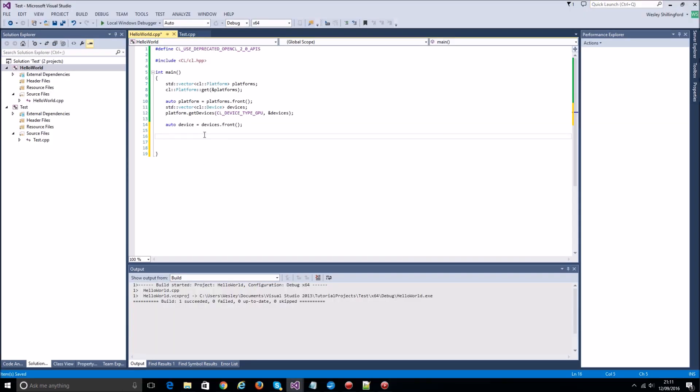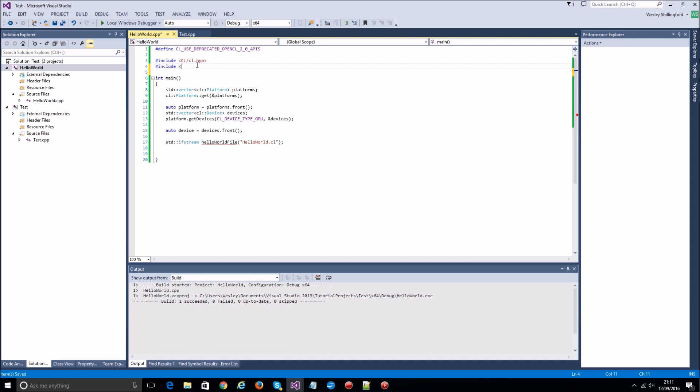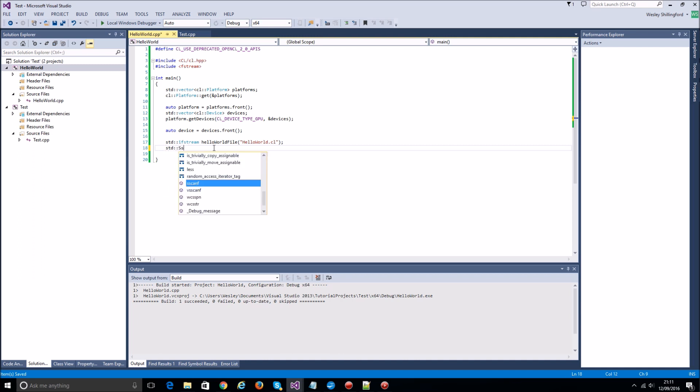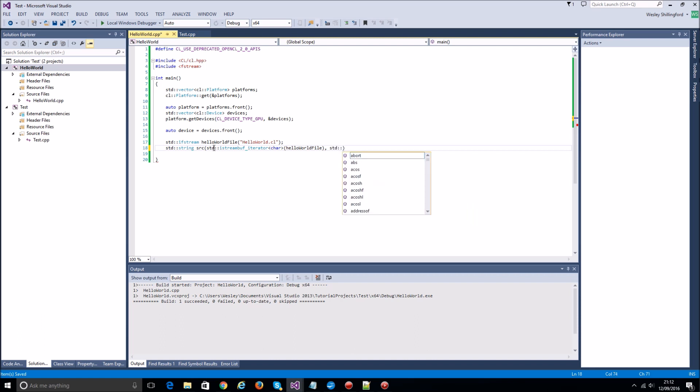Back in here, we want to load this in. So we're going to create an input stream, I'll call this hello_world_file. That's going to contain the name of our text file we just created. I'm going to need to include file stream here. Now I'm going to write that into a string, that's going to be source. There's a little trick if you don't know already: you can just take two iterators into a string, the start of the input file stream and the end which is just blank.